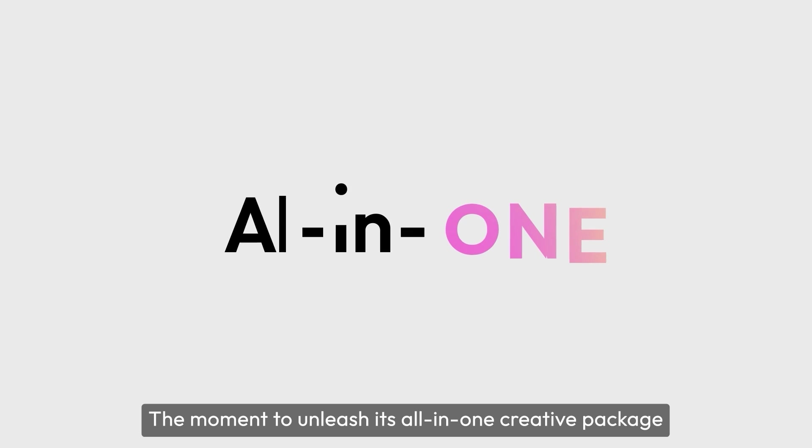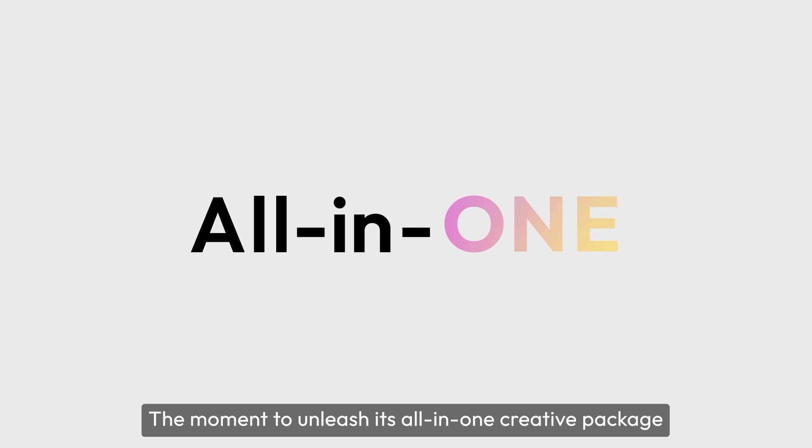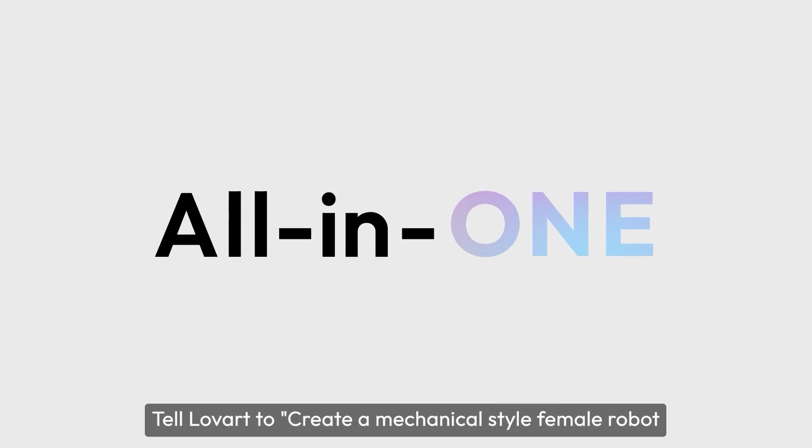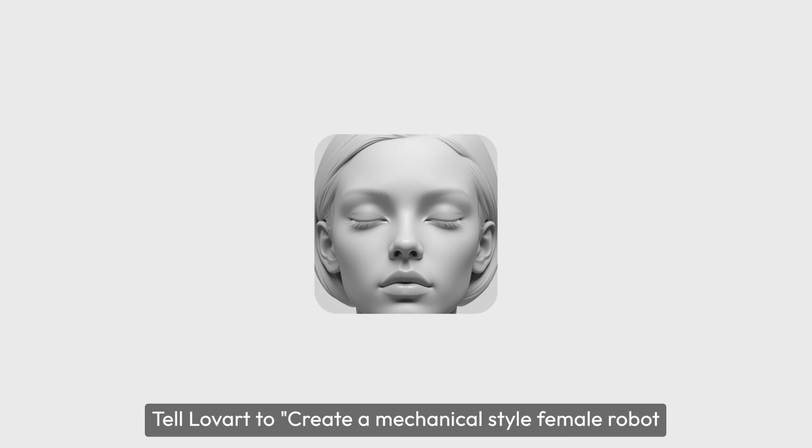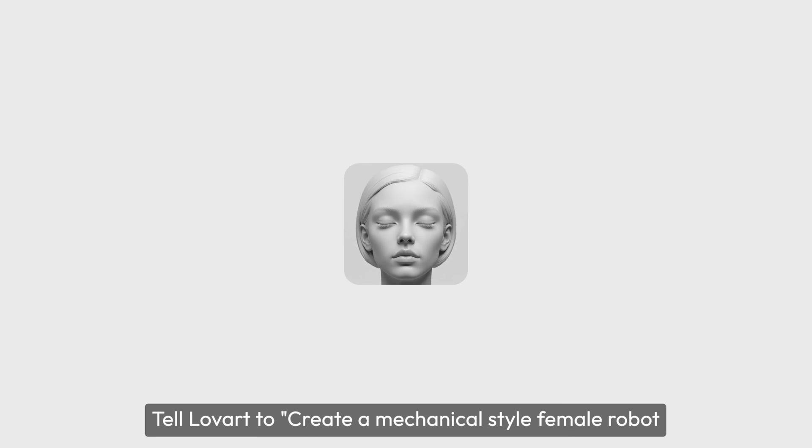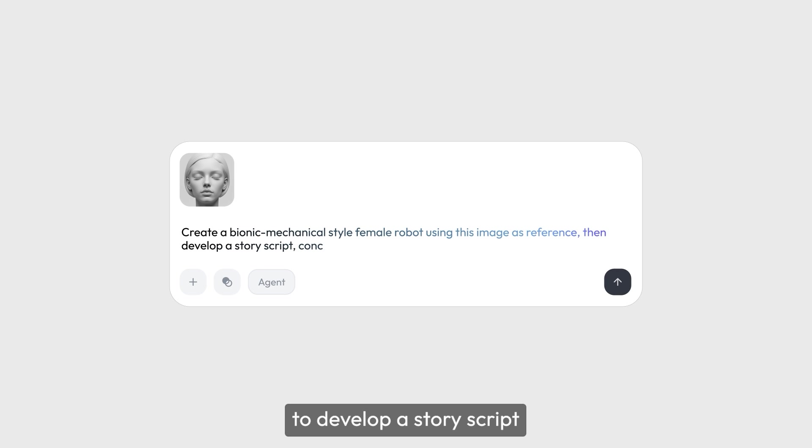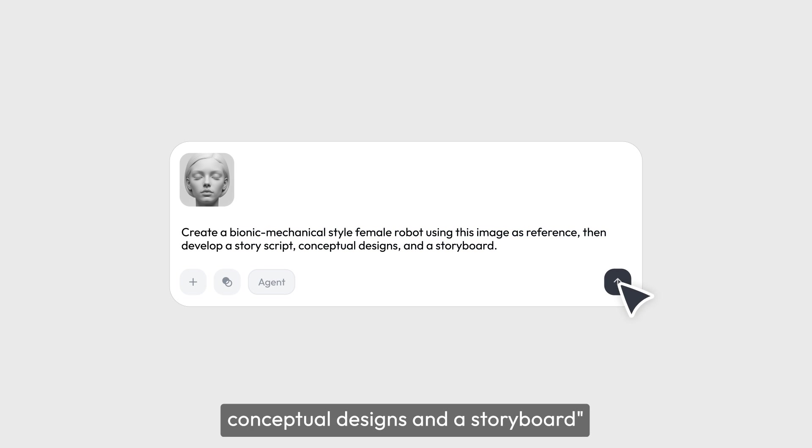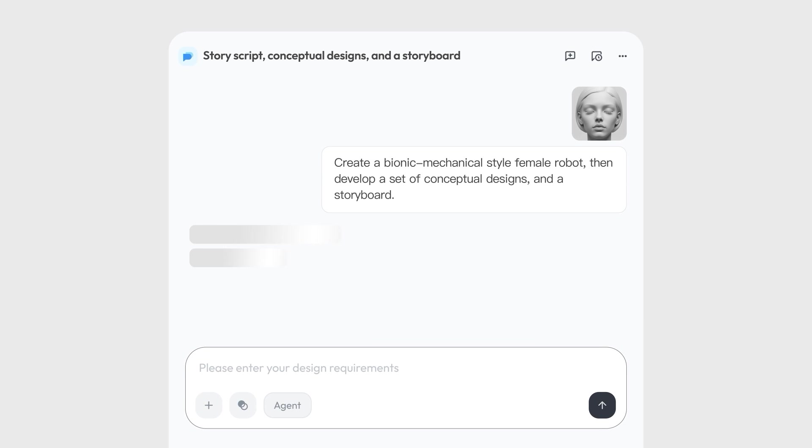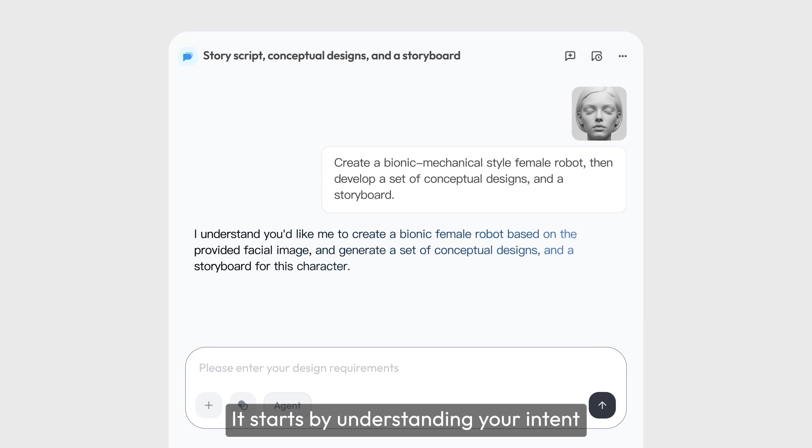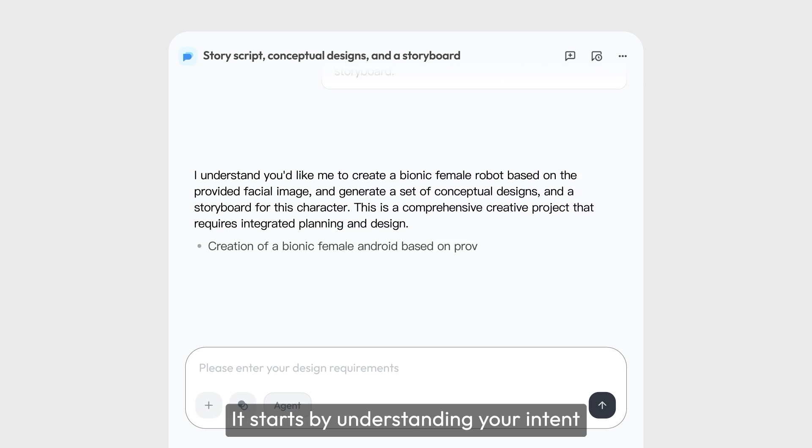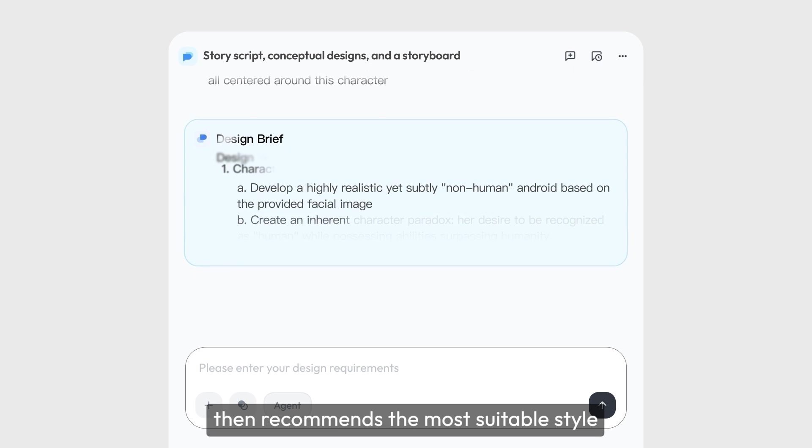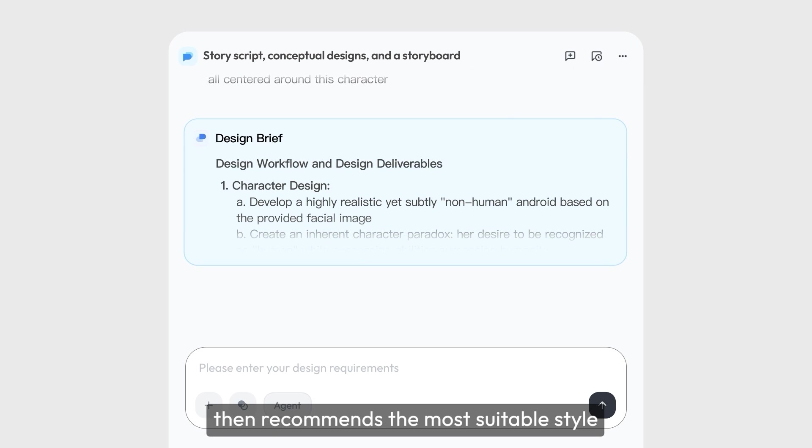The moment to unleash its all-in-one creative package. Tell Lovart to create a mechanical-style female robot to develop a story script, conceptual designs, and a storyboard. It starts by understanding your intent, then recommends the most suitable style.